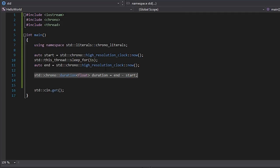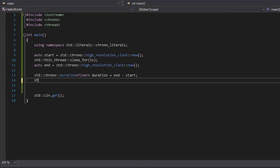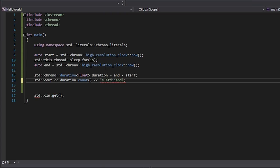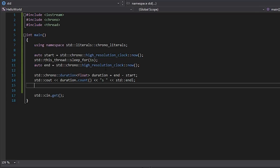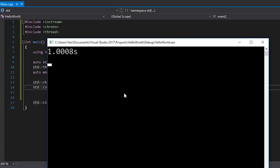We could have used `auto` here as well but this type isn't quite as long so it's fine to write it out. Finally I'm just going to `cout` `duration.count()` followed by `endl` — this will be in seconds, so I'll add an 's' to make that clear. If I hit F5 you can see the number we get is pretty much around one second.